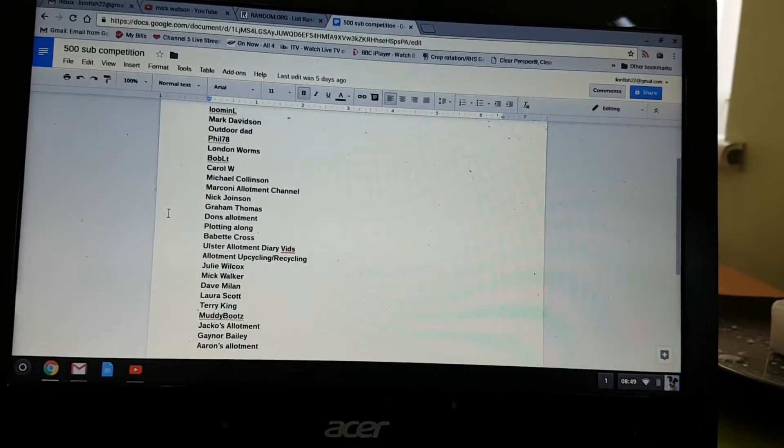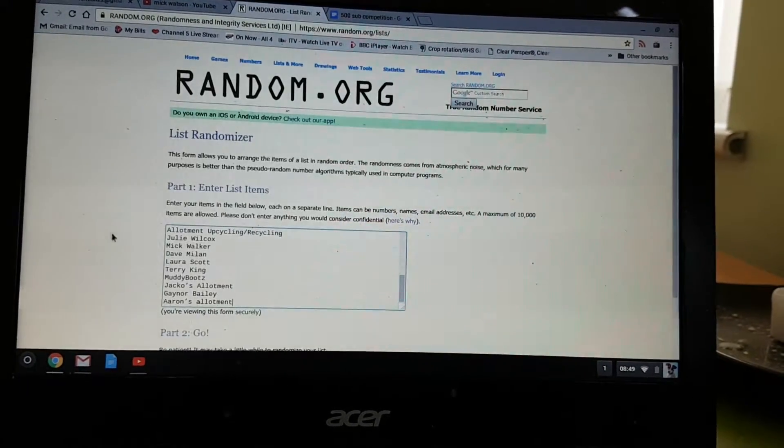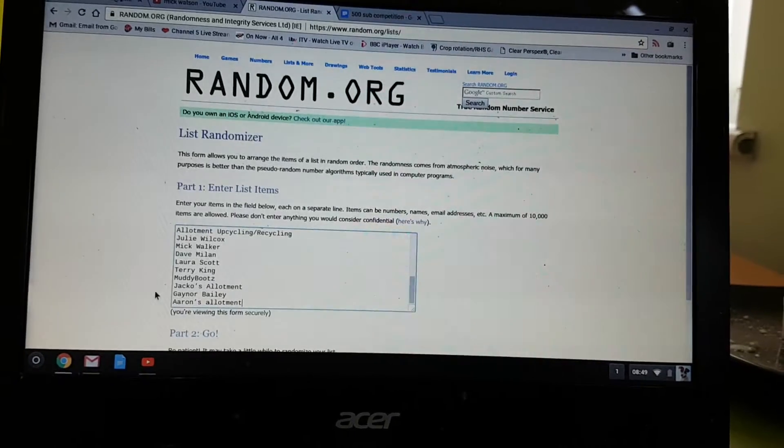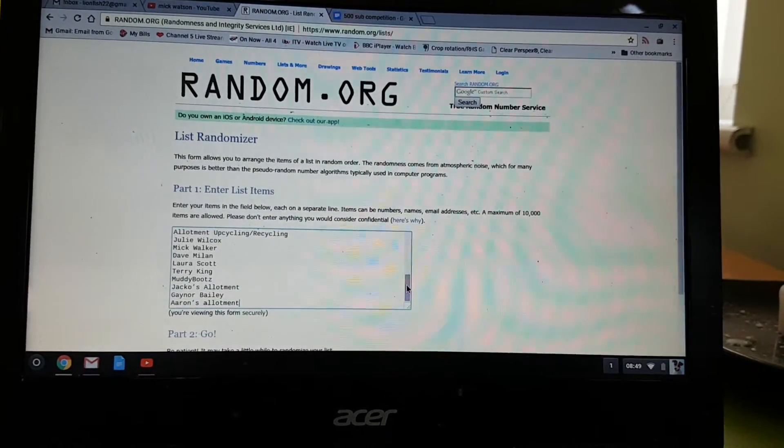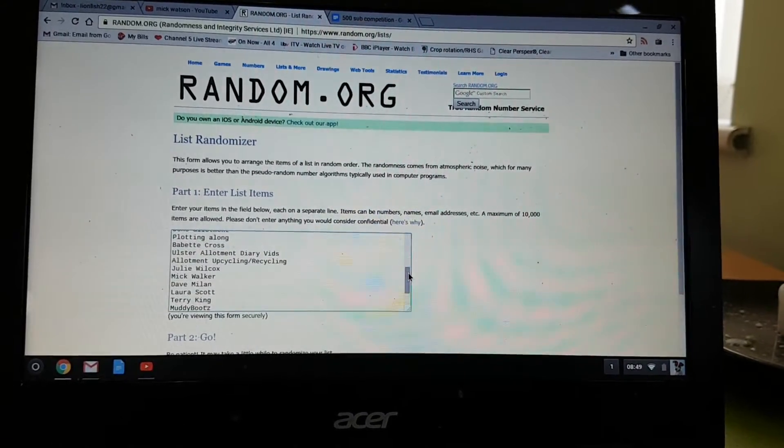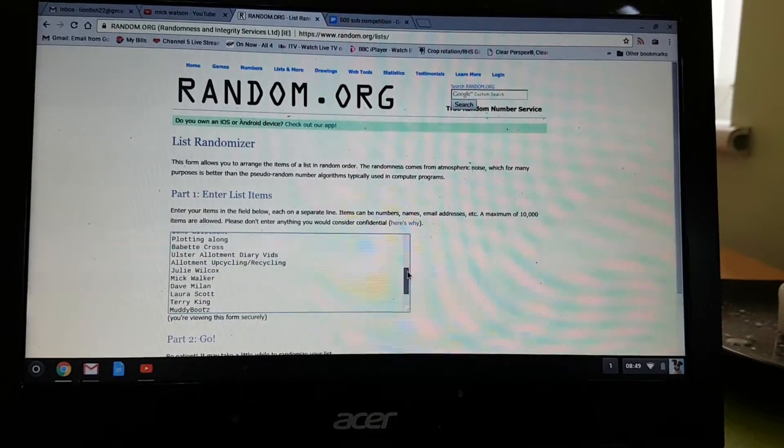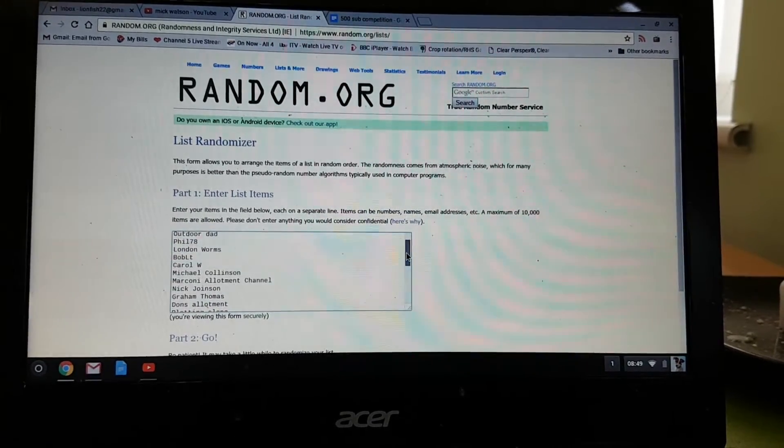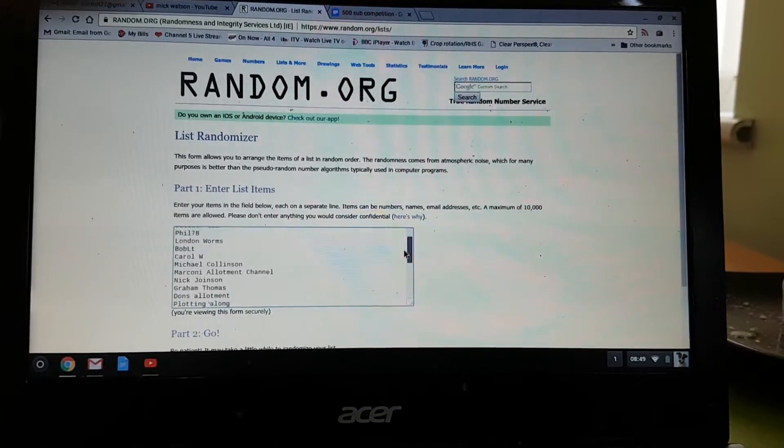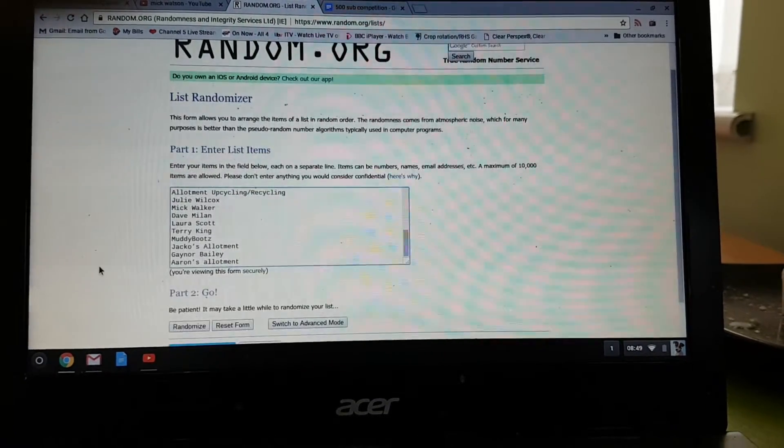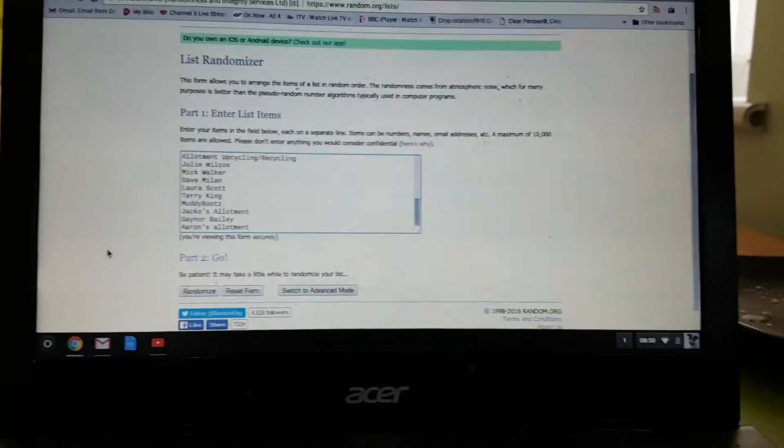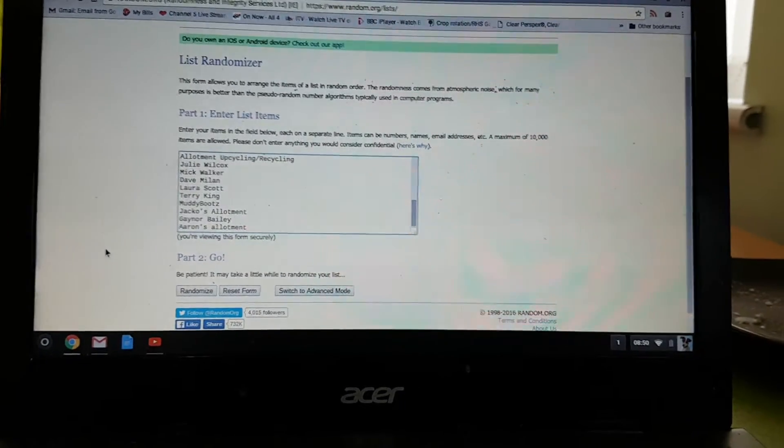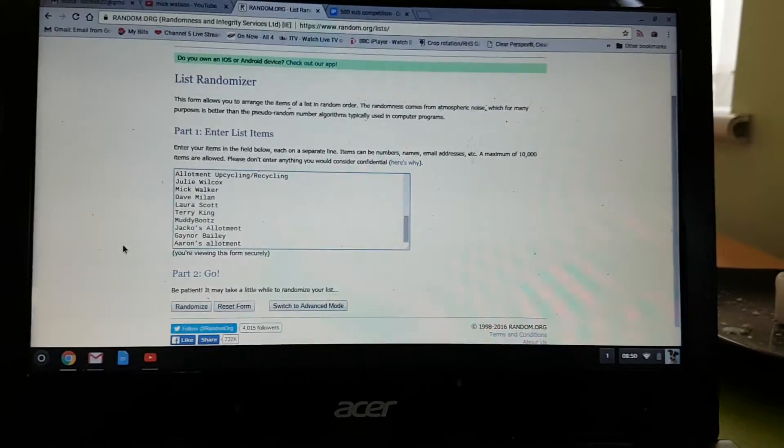So, without further ado, there's all your names in random.org. We shall do a random selection. Just to prove the names are all in there. And, by the way, I'm hoping that the winner's got a PayPal account, so I can transfer the money straight over. If not, then I'll have to find another way of doing it.